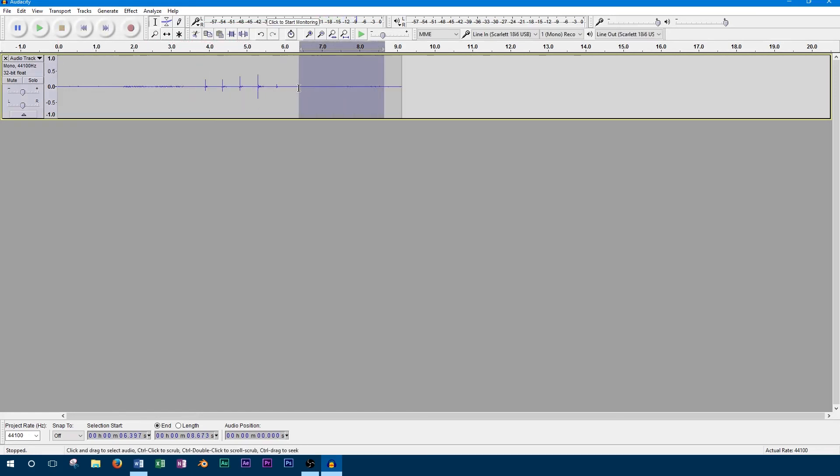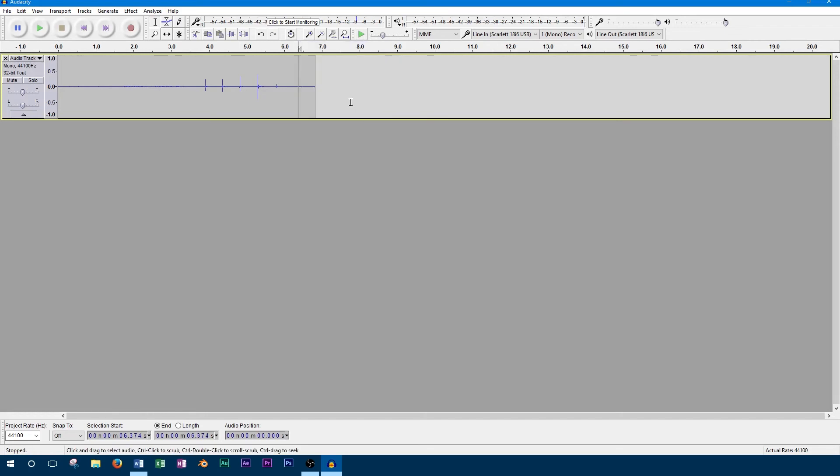To trim the track, highlight the part of the track you want to get rid of and press the delete key on your keyboard. This will delete this section of track and slide everything after it towards the beginning.